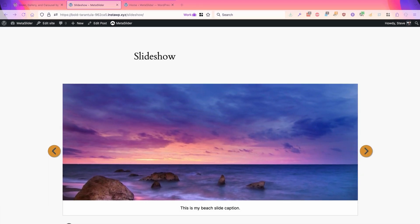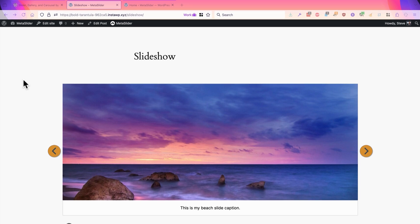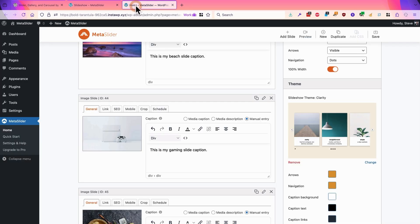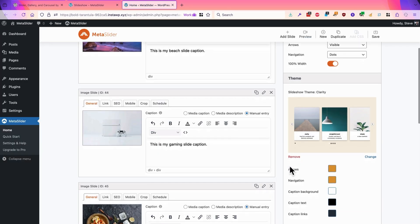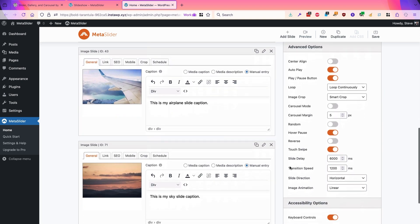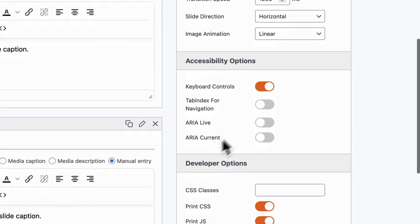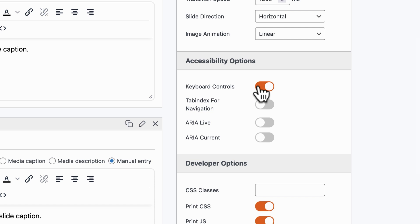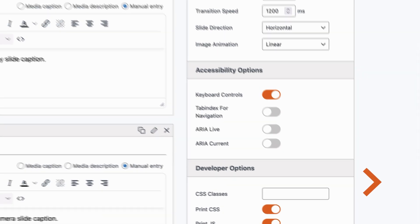These aren't the only kind of controls that we offer in Metaslider. If you go to the Metaslider admin area and go down on the right side, you'll see an accessibility area and you can enable keyboard controls for your slides. This allows people who want to use their keyboard, perhaps the forward and back arrows, to navigate through your slideshow.